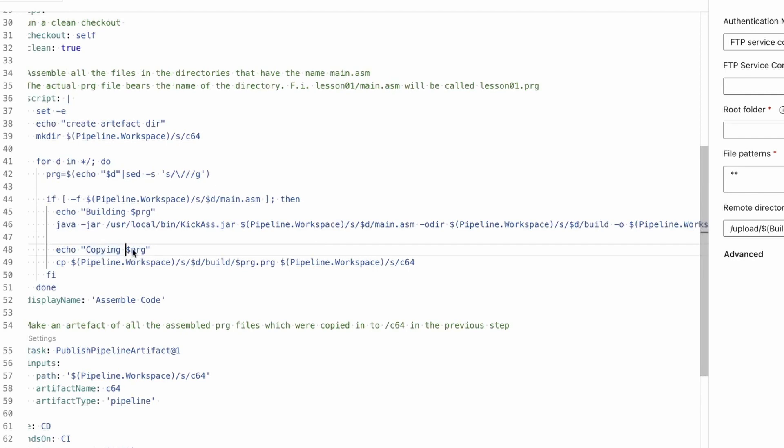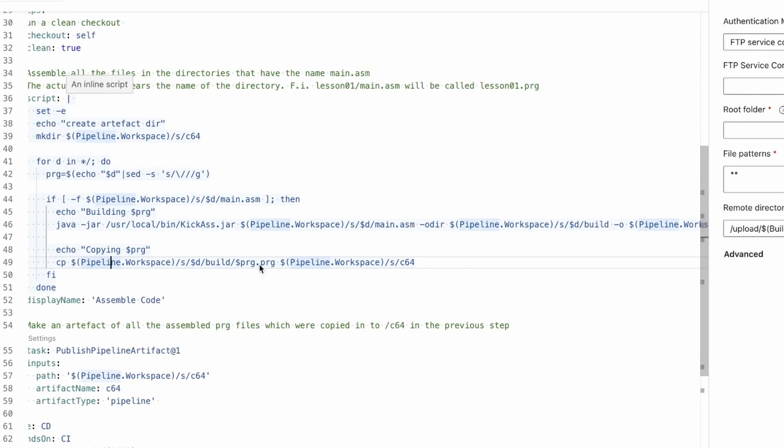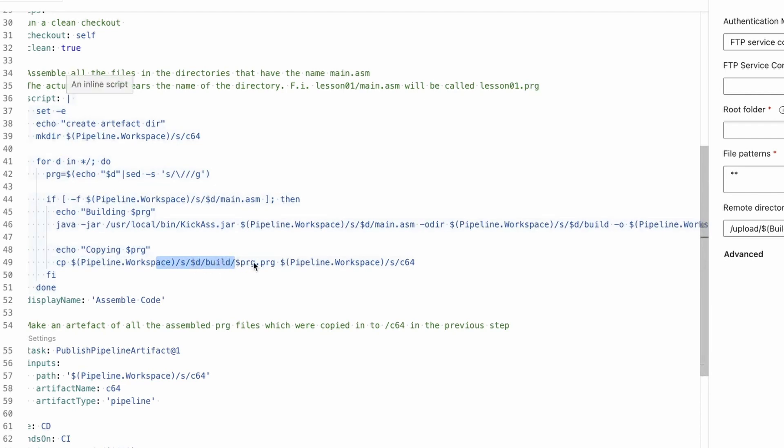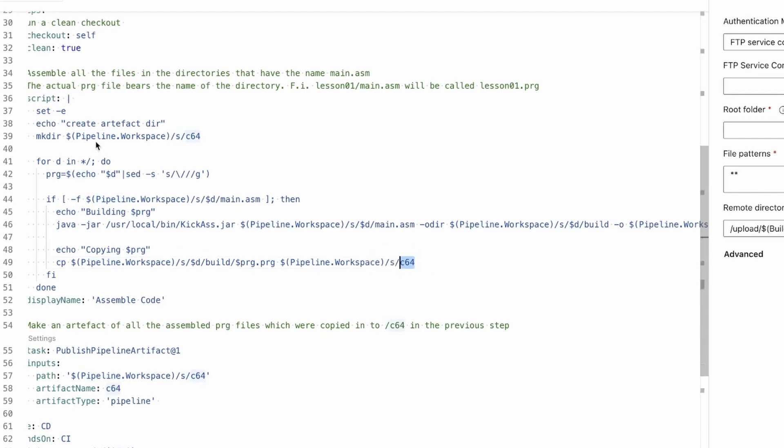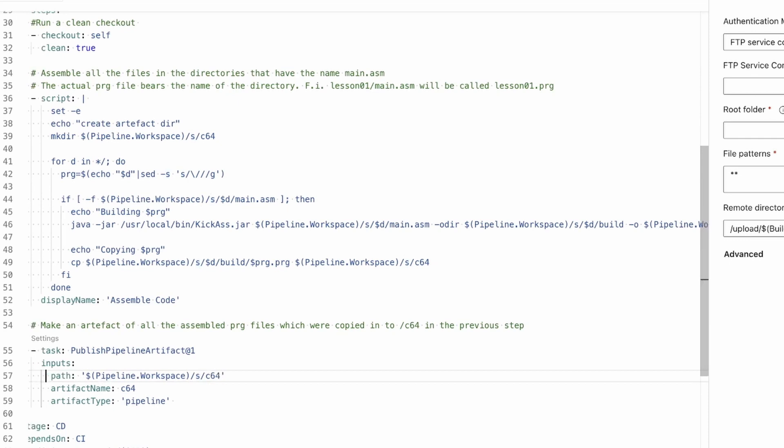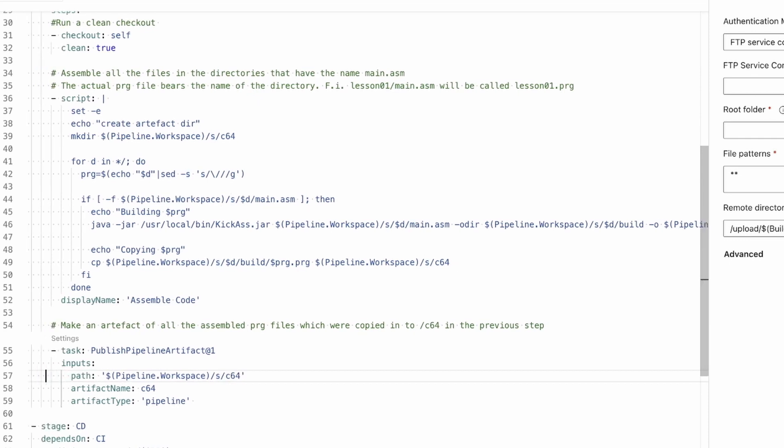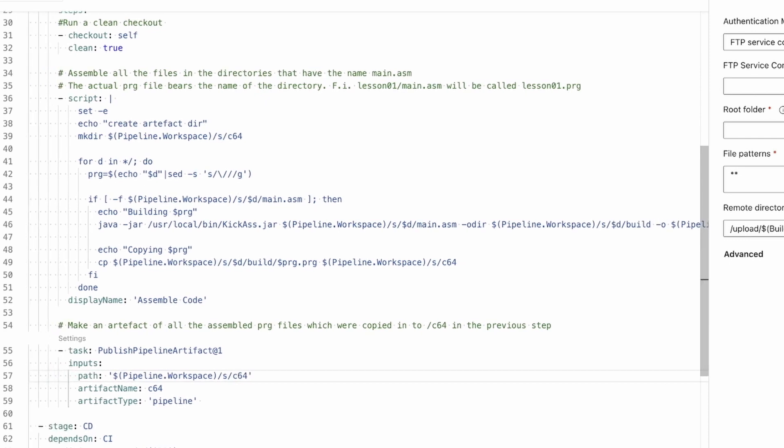Then that PRG file, I will copy to a staging directory to create the artifact. So I will copy lesson 01.PRG to that C64 directory in the root of my workspace, which we just created up here. And that is where we get the artifacts from. So we have built everything and this goes wickedly fast - two lessons in less than 18 seconds on a Pi. That's ridiculous.